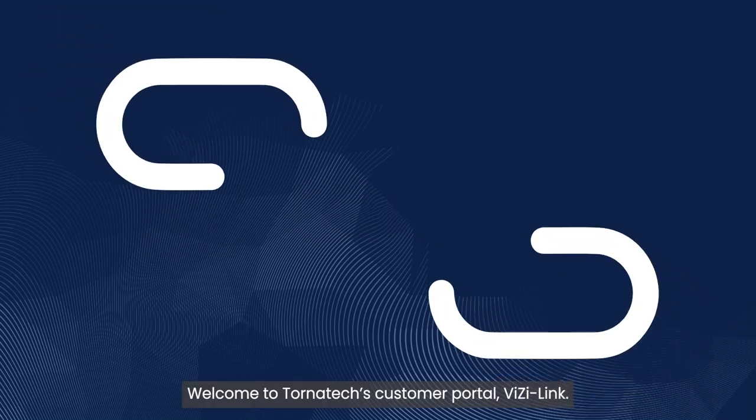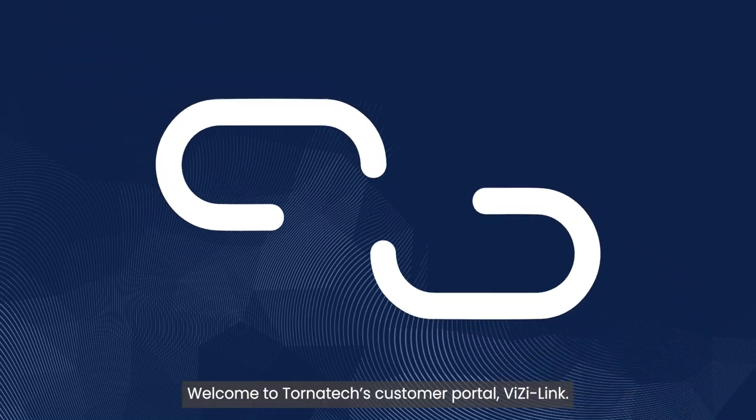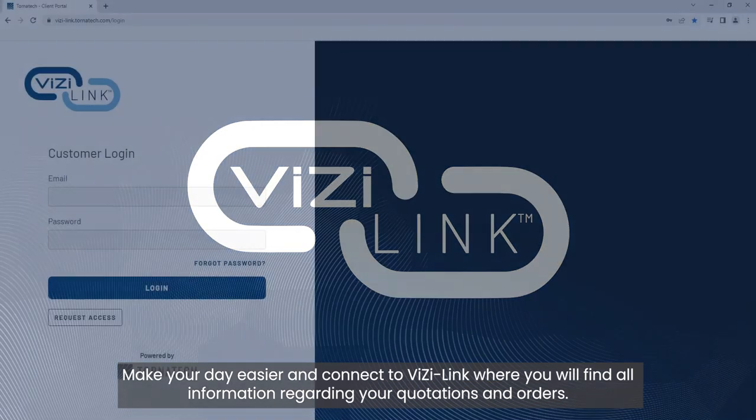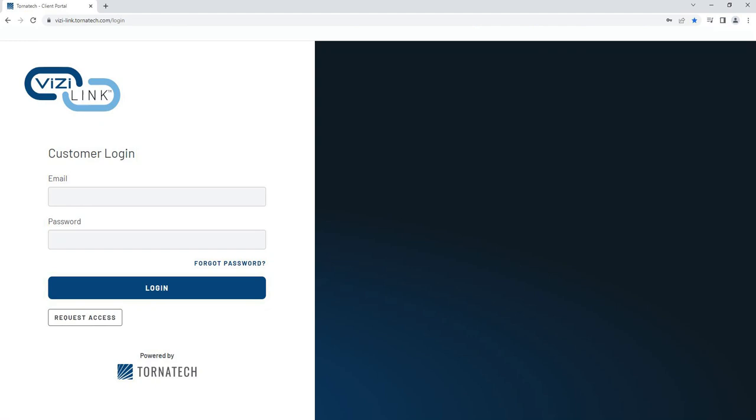Welcome to Tornitec's Customer Portal, BusyLink. Make your day easier and connect to BusyLink where you will find all information regarding your quotations and orders.